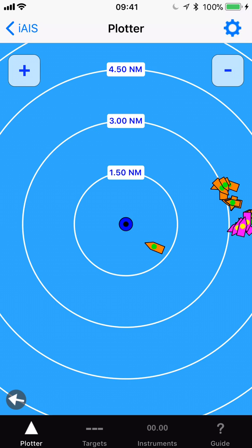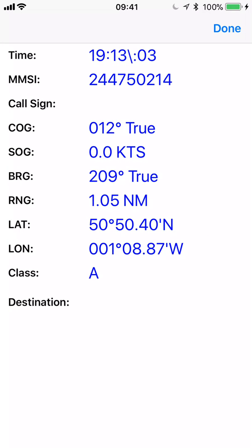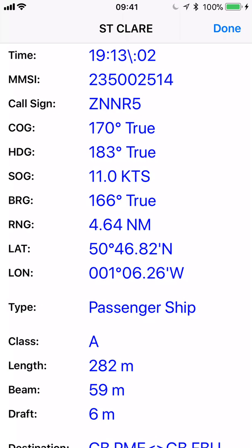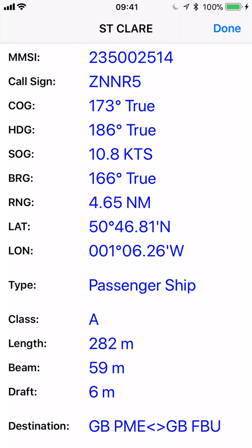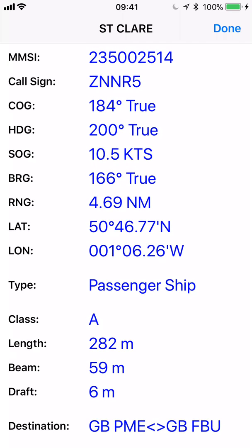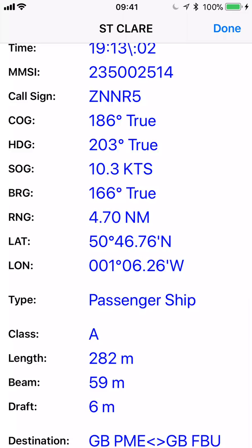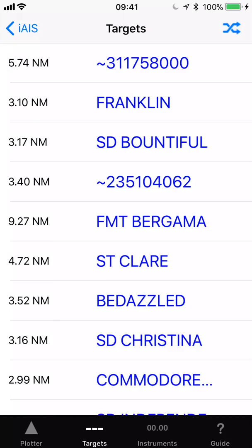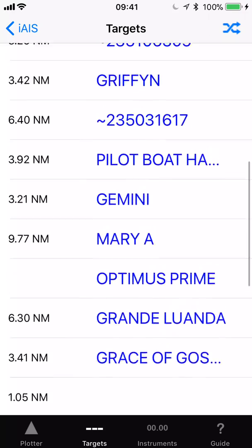To find out data about an AIS target, simply tap on it and up comes the MMSI number, position, course, and all the information you need. Tapping one with a green circle brings up full details — for example, this one is St Clair, which I believe is one of the Brittany Ferries. It shows the vessel type as passenger ship, its route from PME to FBU, class A status, and all the data you could need. You can also view a list of AIS targets by clicking the targets button and scrolling to find a particular vessel, though the plotter screen is the one you'll use most of the time.